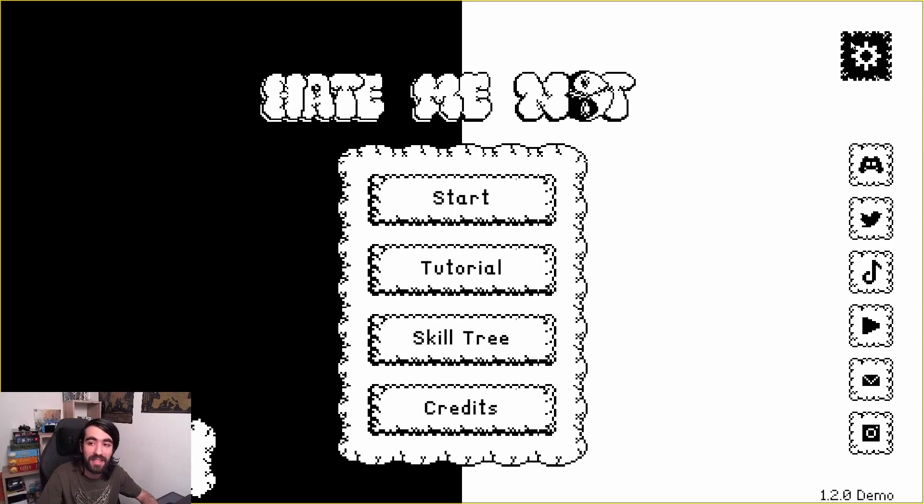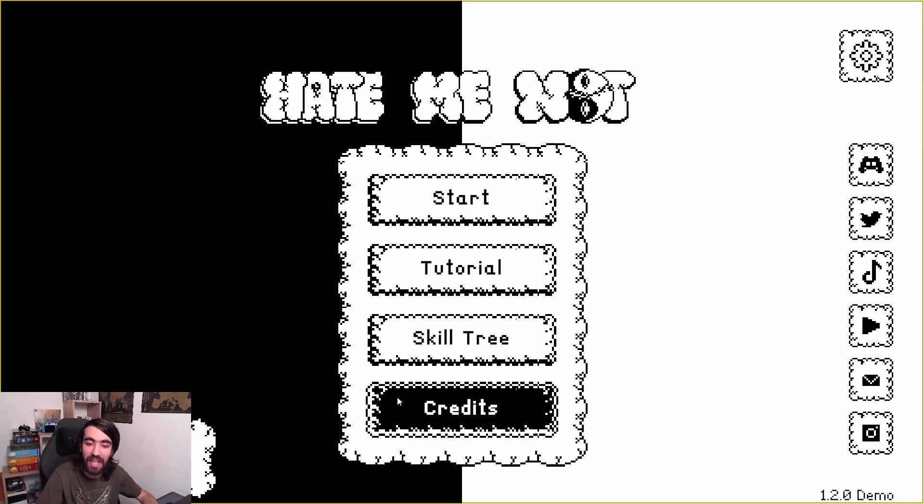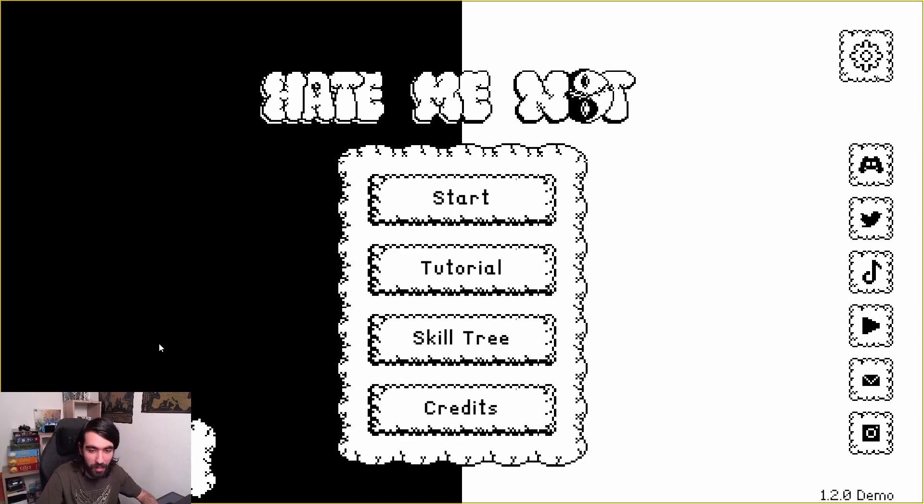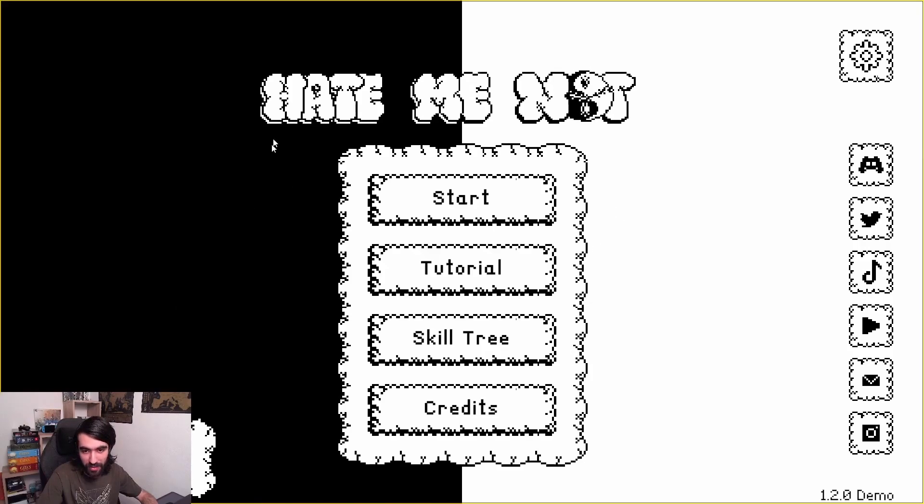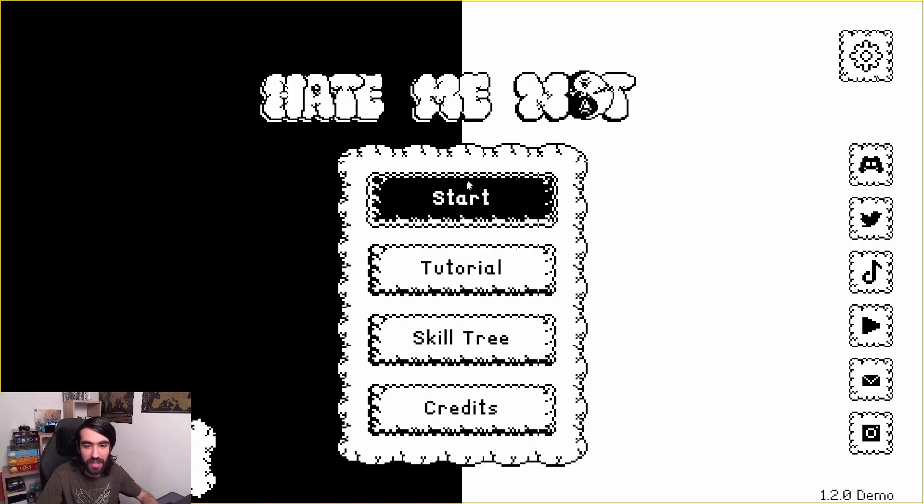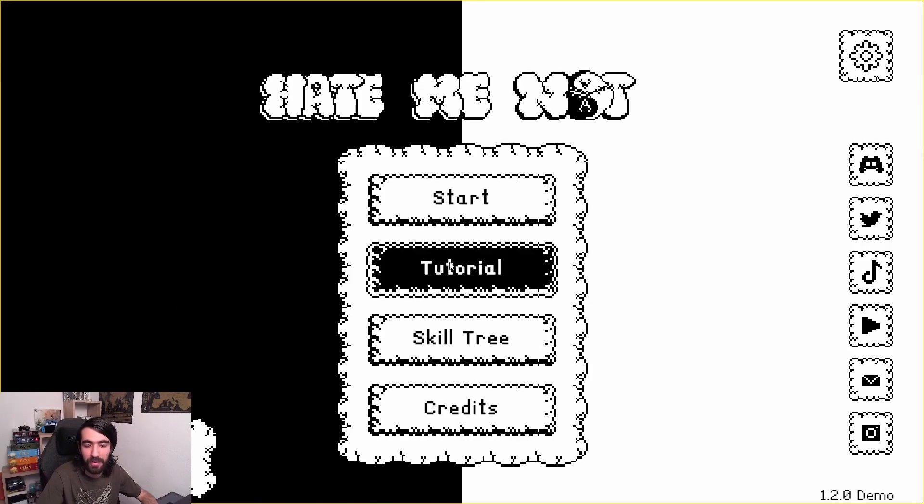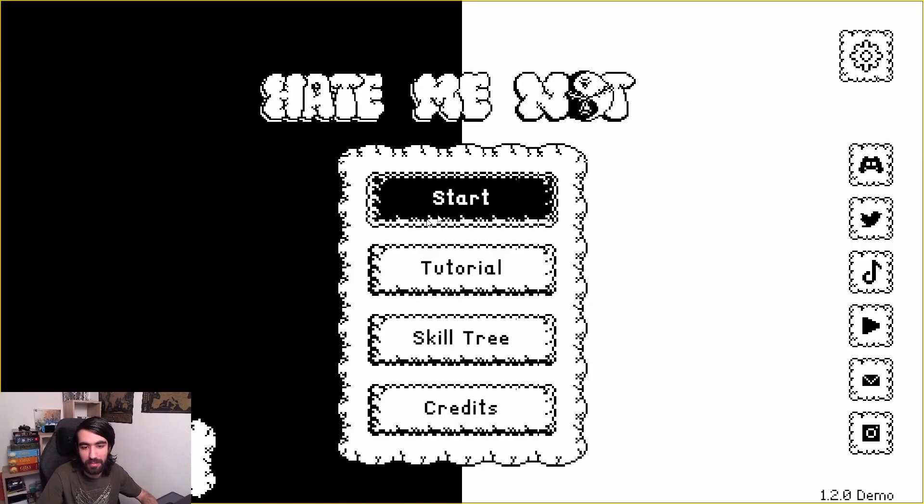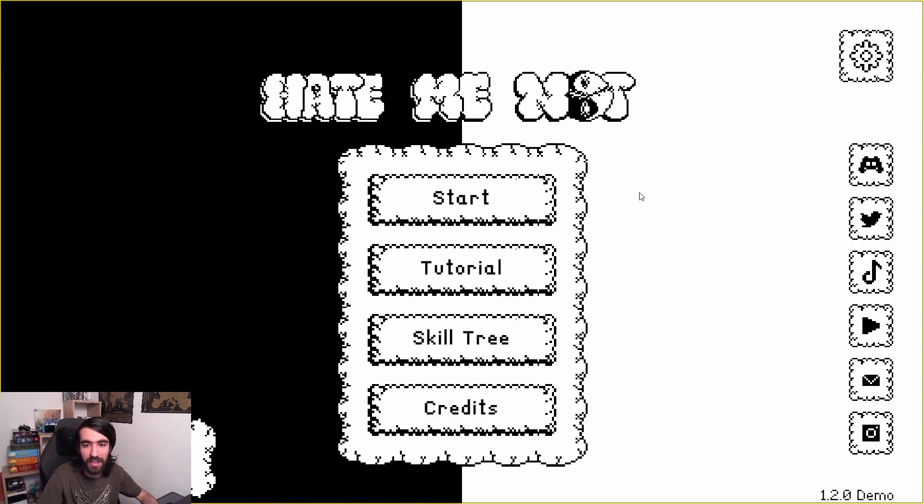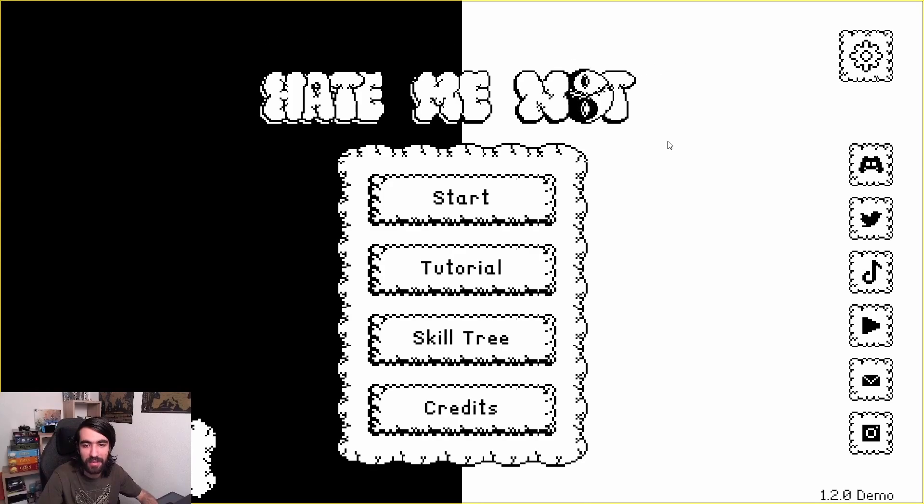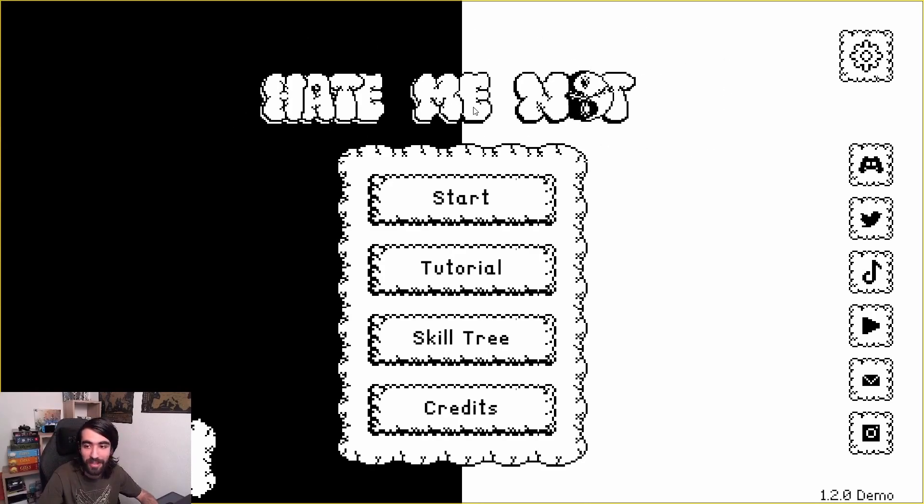This is the state that the game was before porting started. So this is the Unity version. You have a very basic menu here, some animated UI elements which are made using Aseprite files.